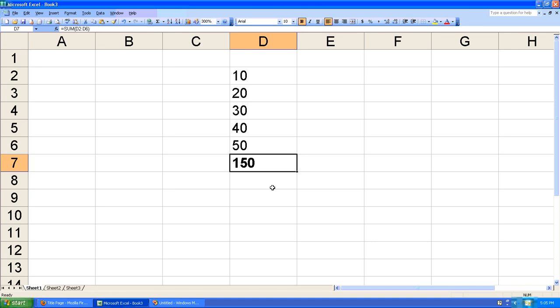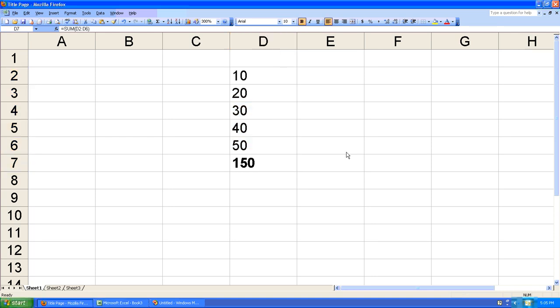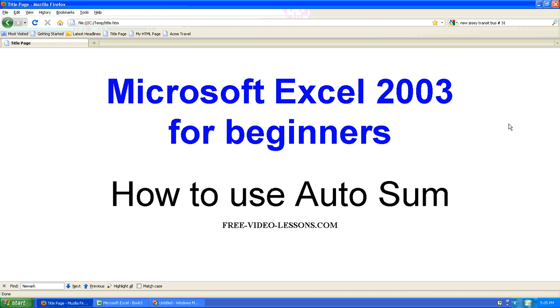I'm just going to make that bold so we can see what we're doing. So there you go, using AutoSum in Microsoft Excel 2003 to add a simple series of values.